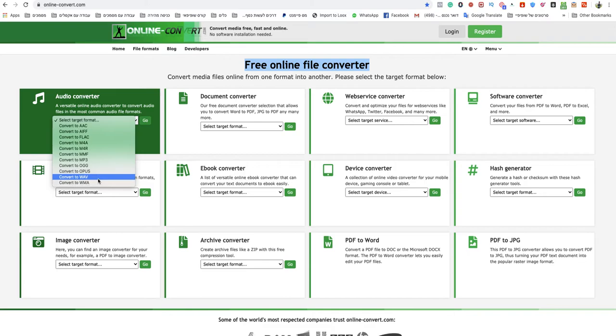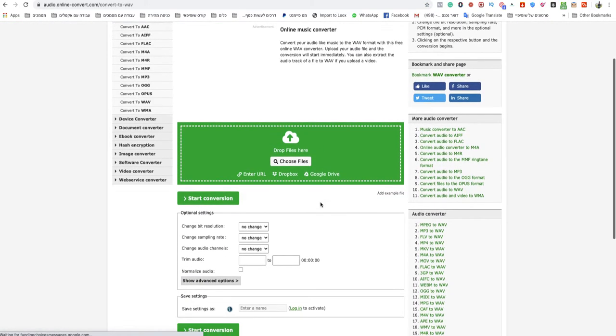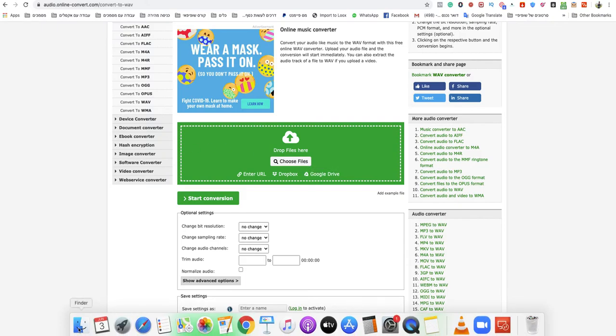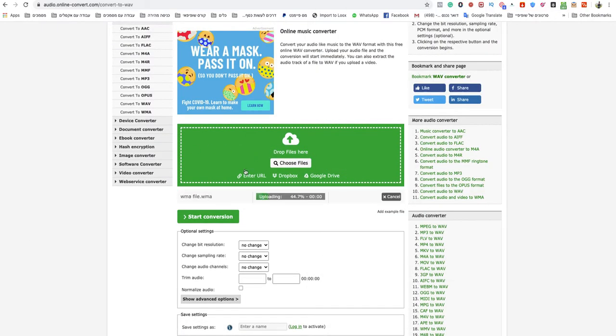In this page all you need to do is just choose your file from your computer or device or drop them in the green box. So I will drag and drop my WMA file. Wait a couple seconds, it will finish uploading.